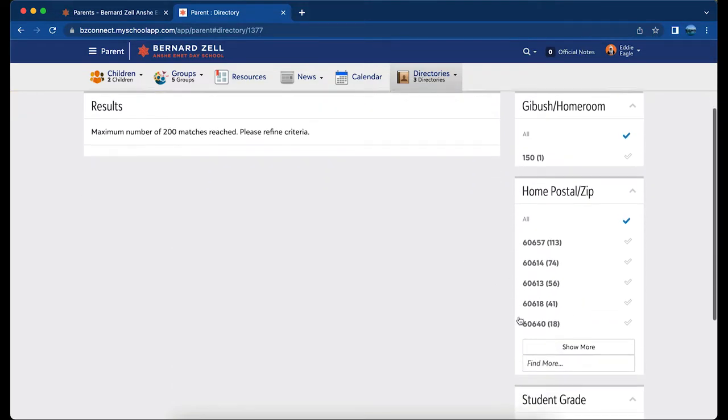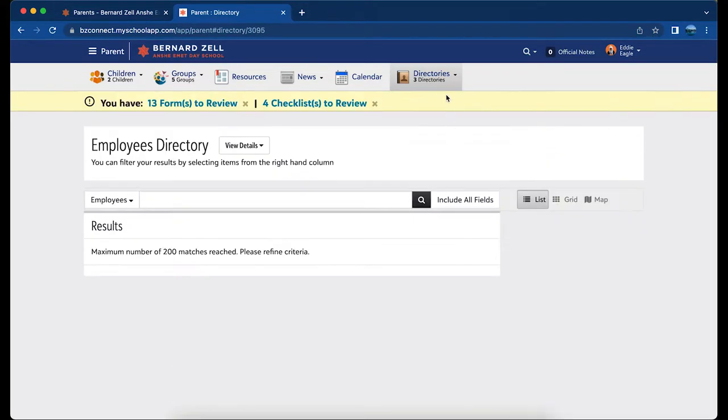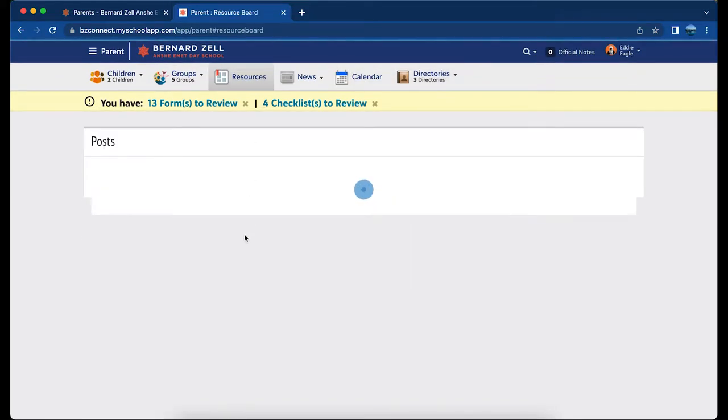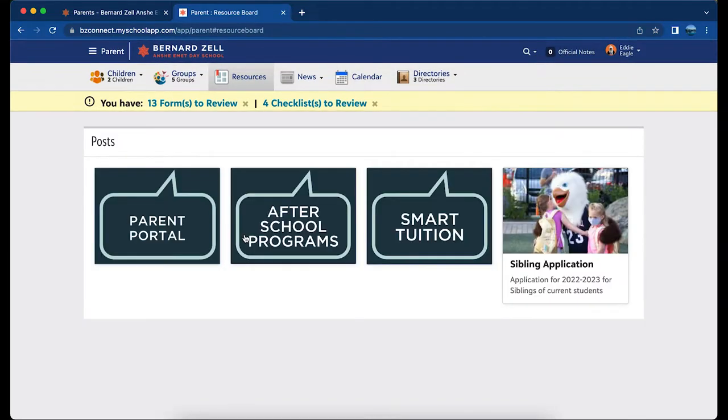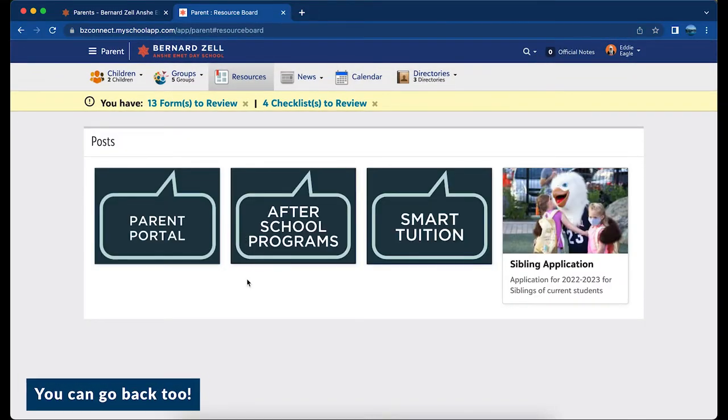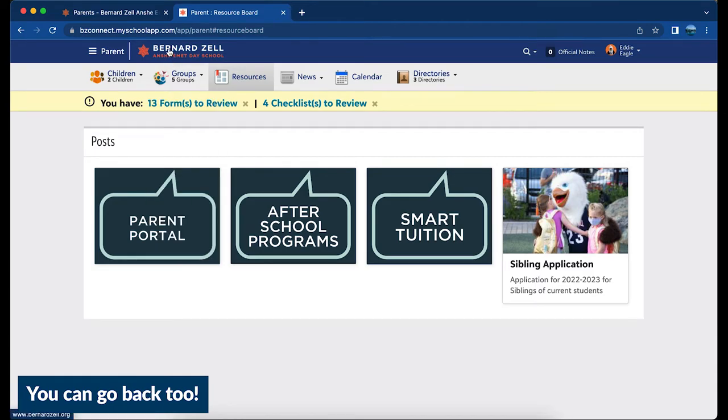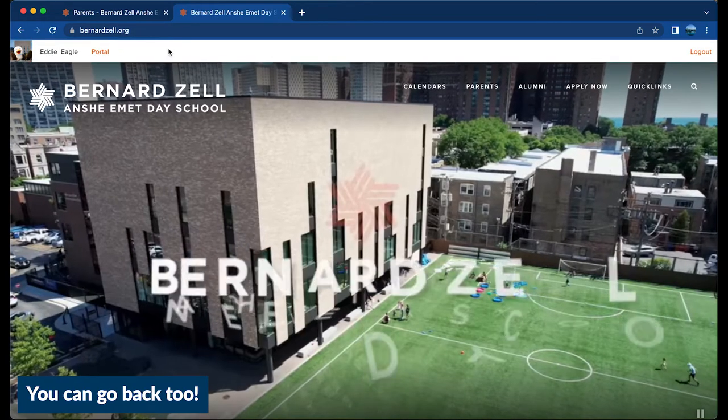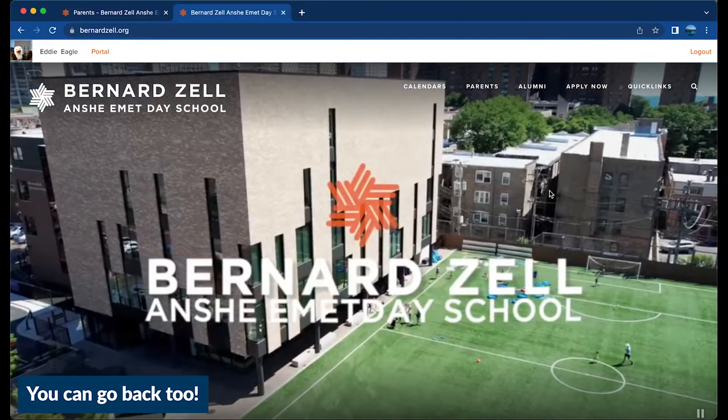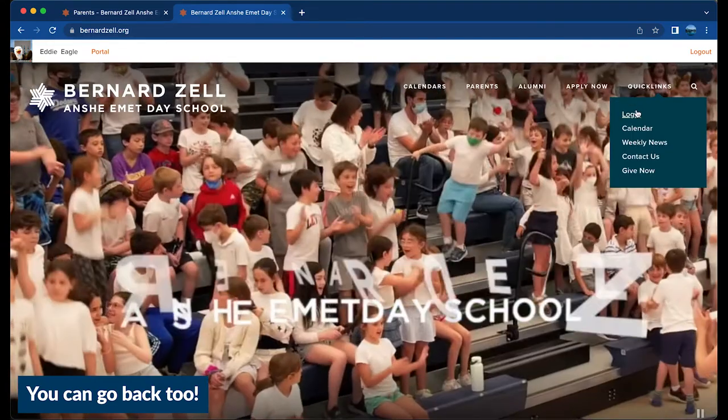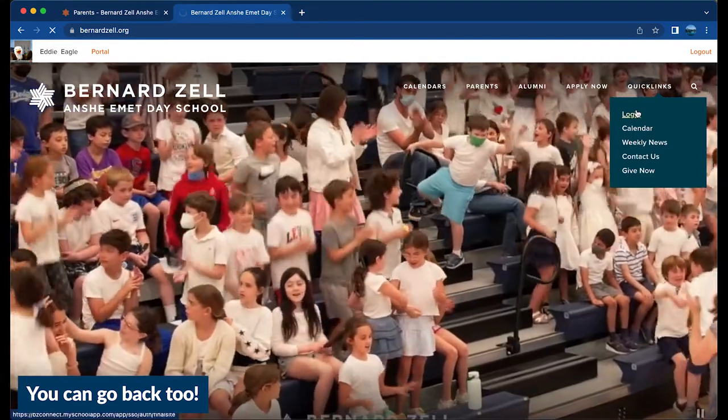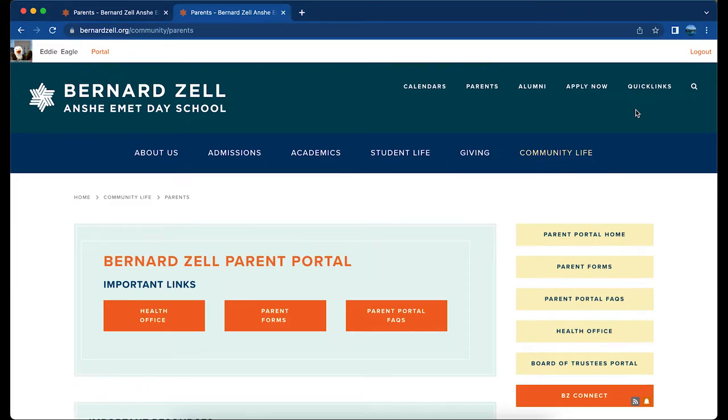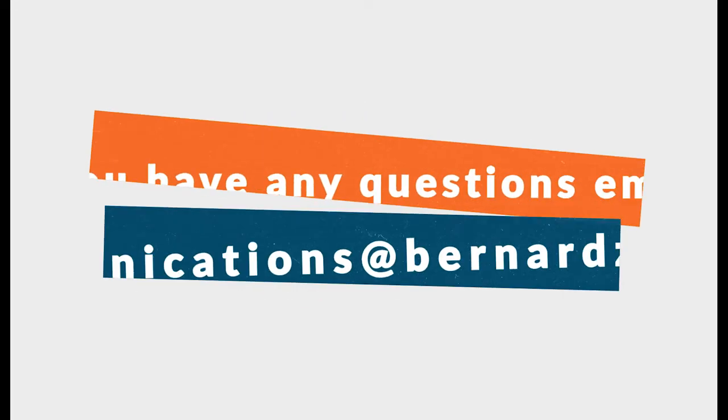Return to our website by clicking the Parent Portal chalkboard or the Home button. All the information you need to stay connected with Bernard Zell is accessible in our Parent Portal. If you have any questions, please email communications@bernardzell.org.